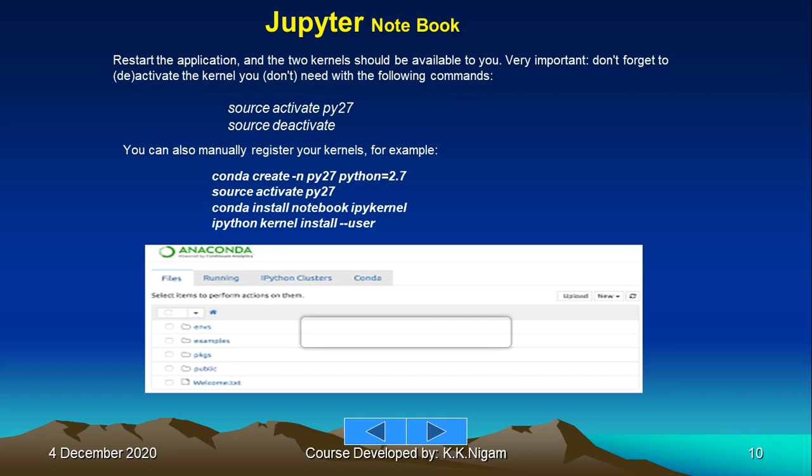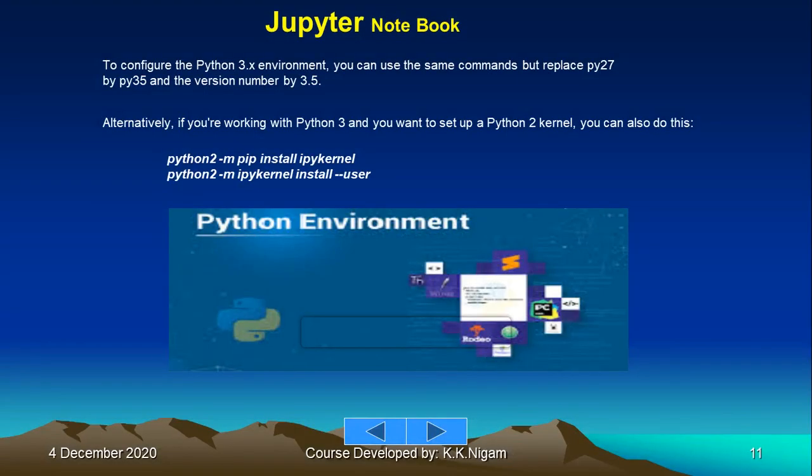You can also manually register your kernels. For example: conda create -n py27 python=2.7, source activate py27, conda install notebook ipykernel, ipython kernel install --user. This is how you can activate and deactivate the versions of Python.